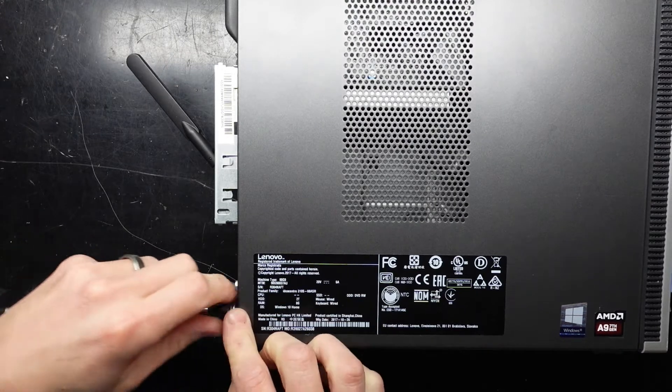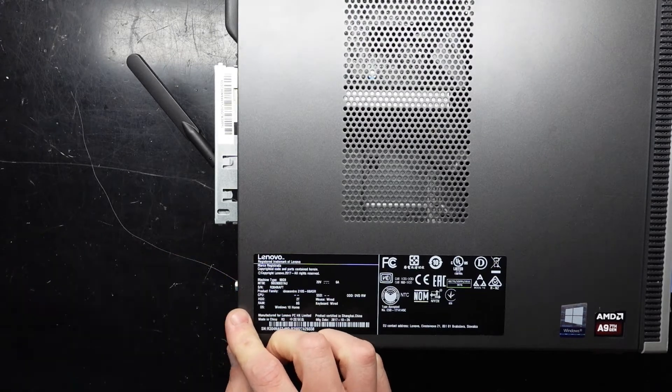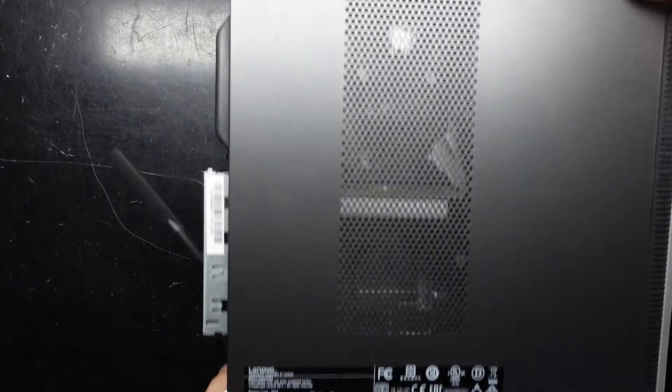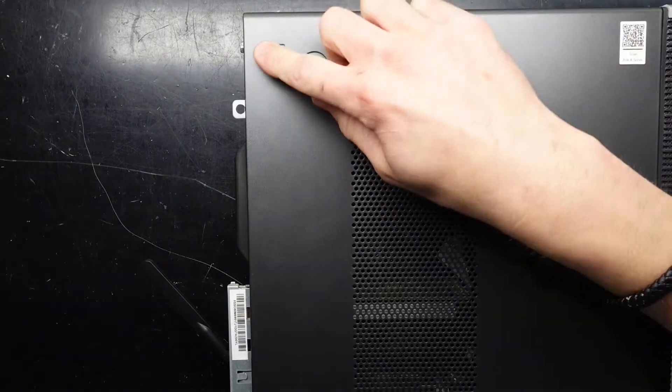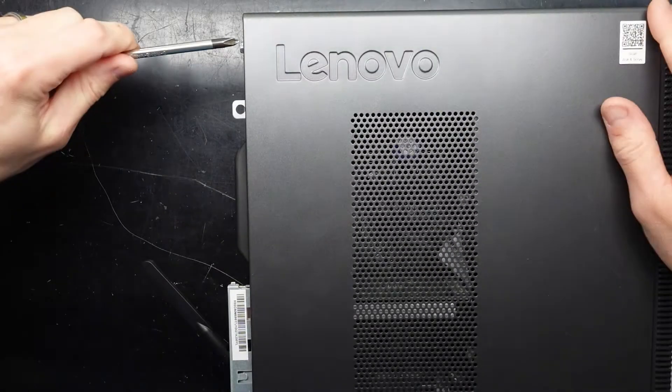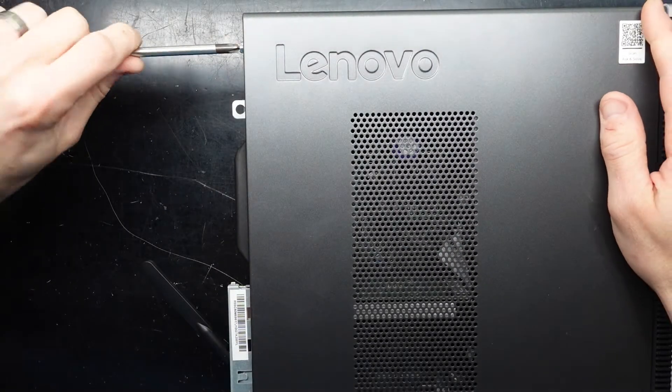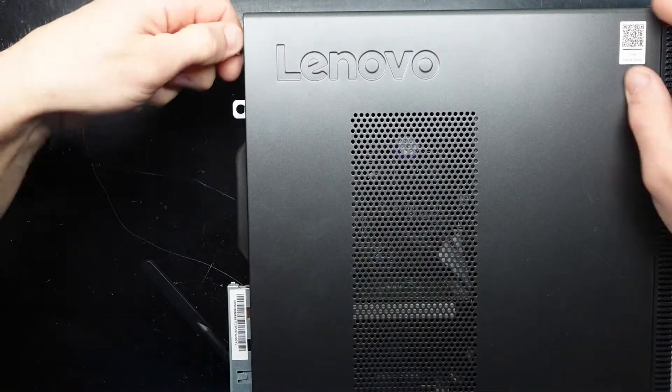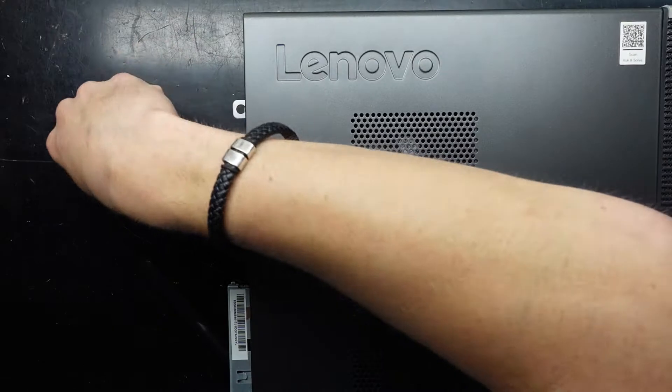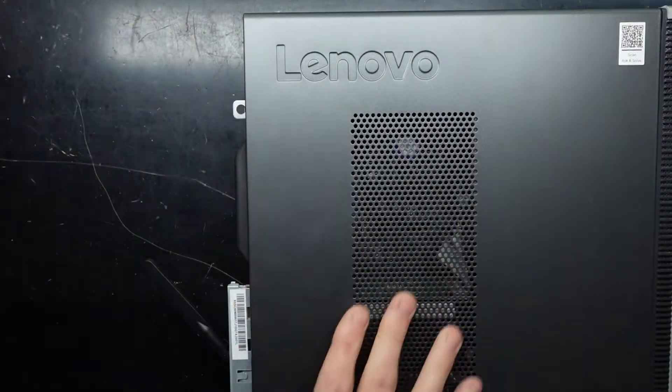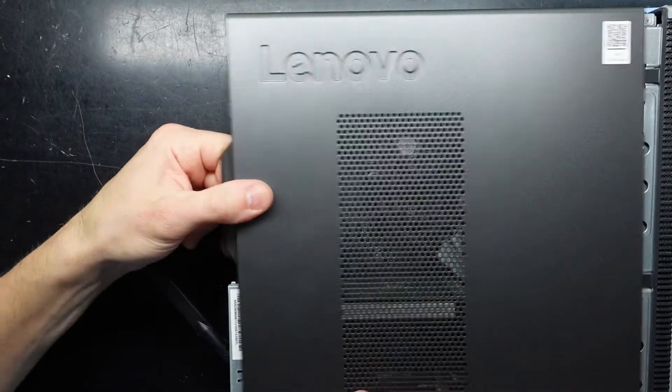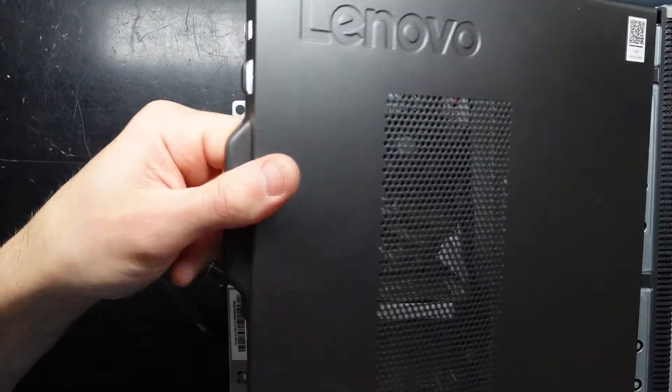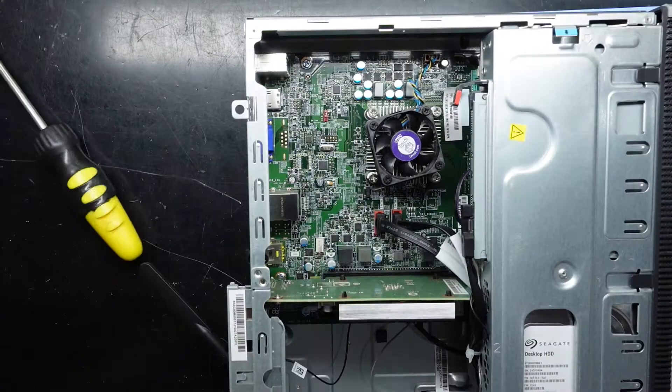We have one Phillips head screw down here and another one up here. Undo those two and slide it back and we're in.